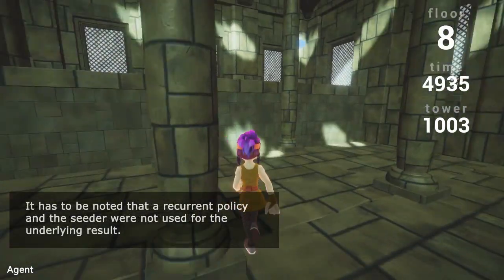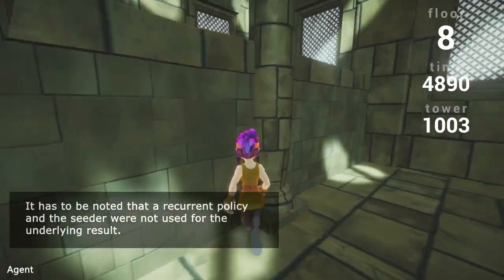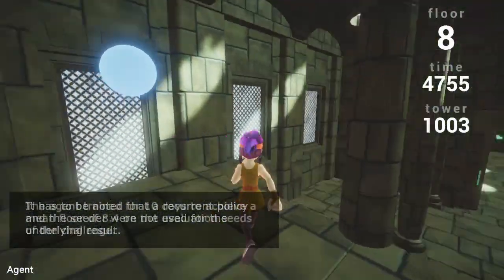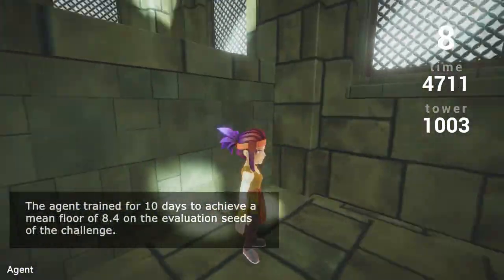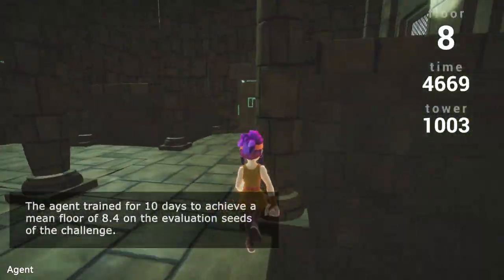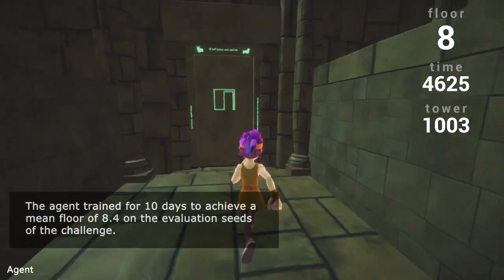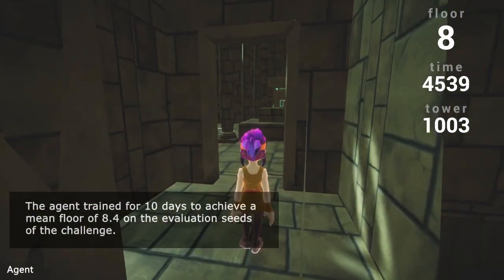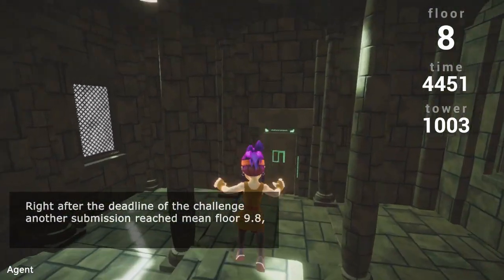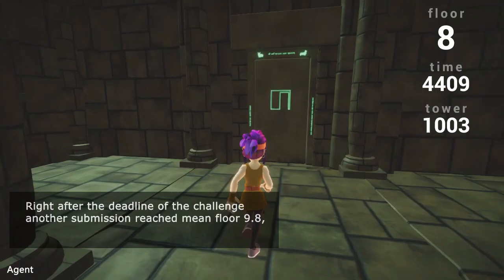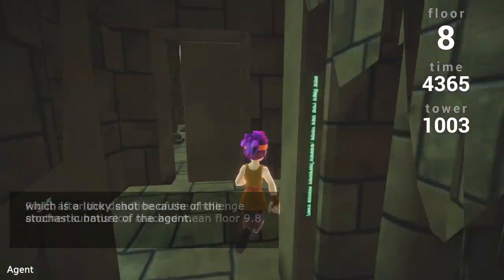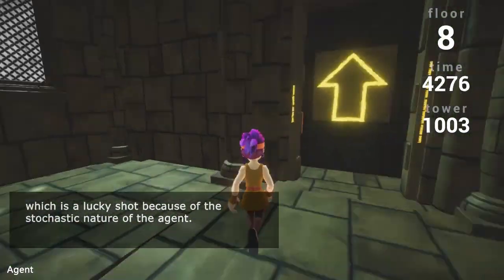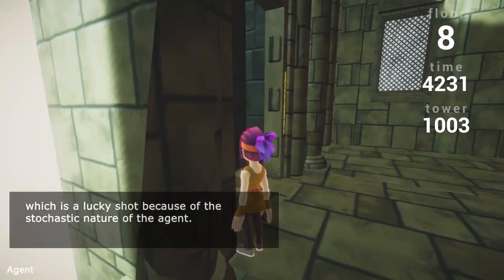It has to be noted that the recurrent policy and the seeder were not used for the underlying result. The agent trained for 10 days to achieve a mean floor of 8.4 in the evaluation seeds of the challenge. Right after the deadline, another submission reached a mean floor of 9.8, which is a lucky shot because of the stochastic nature of the agent.